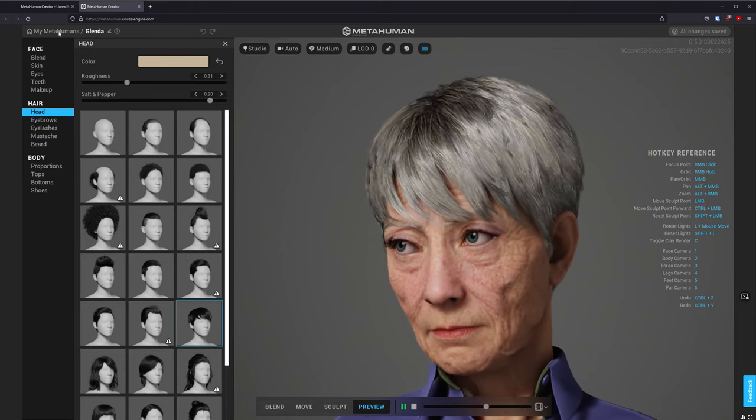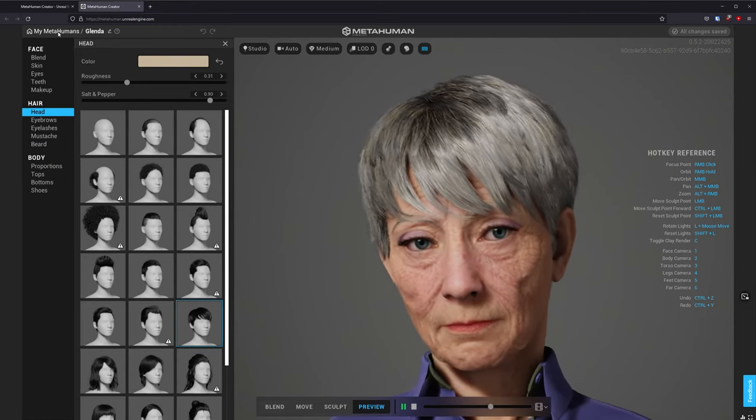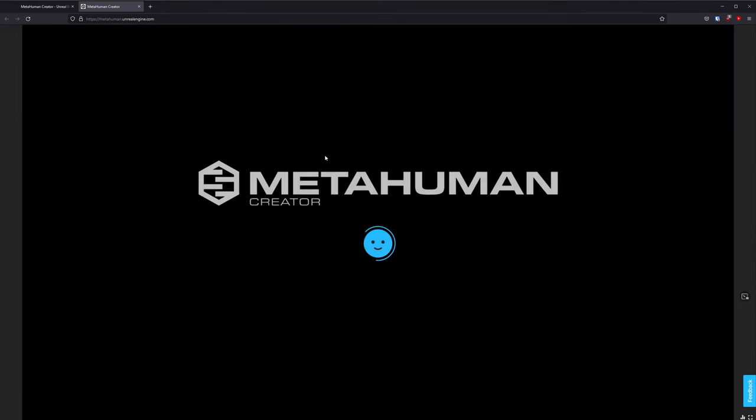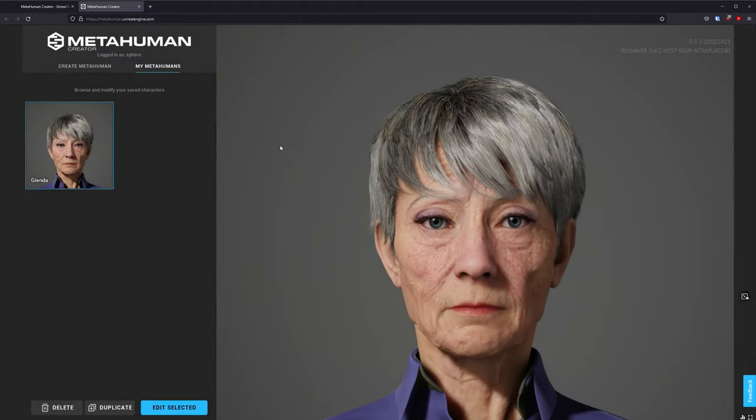Here I will go to My MetaHumans on the top left menu and it will take this character and save it as a custom MetaHuman that I have created.